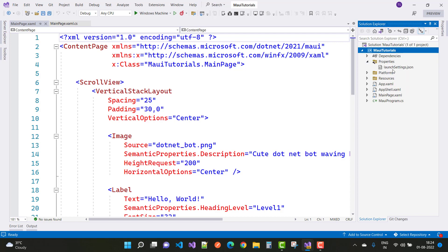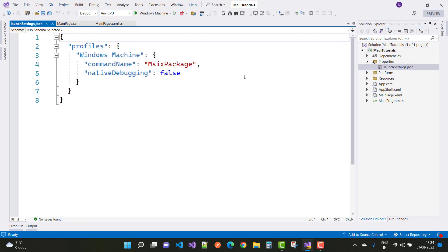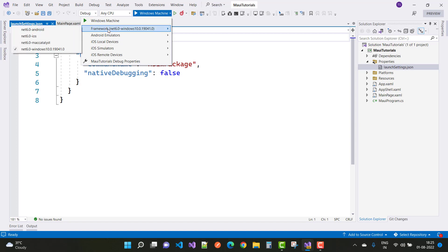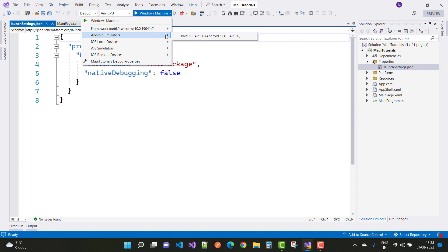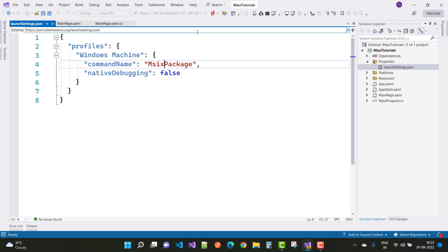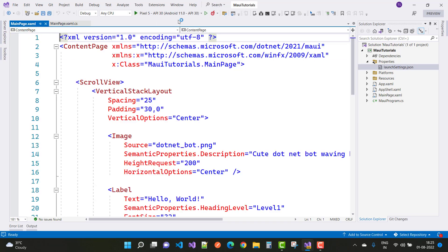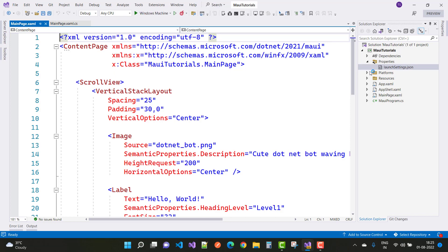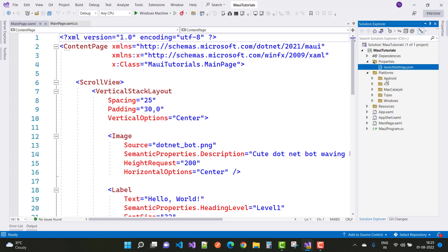In the Properties folder you can see the launch settings, similar to your configuration file. If you want to run your project on a Windows machine, or if you want to run on an Android emulator like Pixel 5, the launch settings are configured there in the Properties folder. Now let's switch it to run on Windows machine.